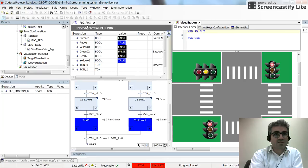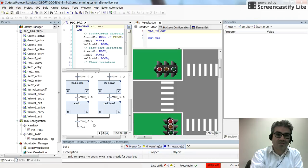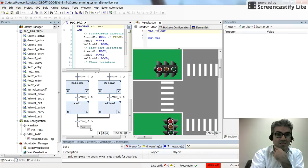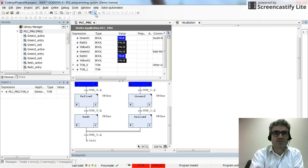I found and fixed the bug. The original condition used TON_0.Q AND TON_1.Q, but since the timer output is only true for a very short moment, the two timer outputs couldn't align to be simultaneously true. Instead, I now use only the output of the first timer — TON_0 — as the transition condition, and the process now operates correctly.